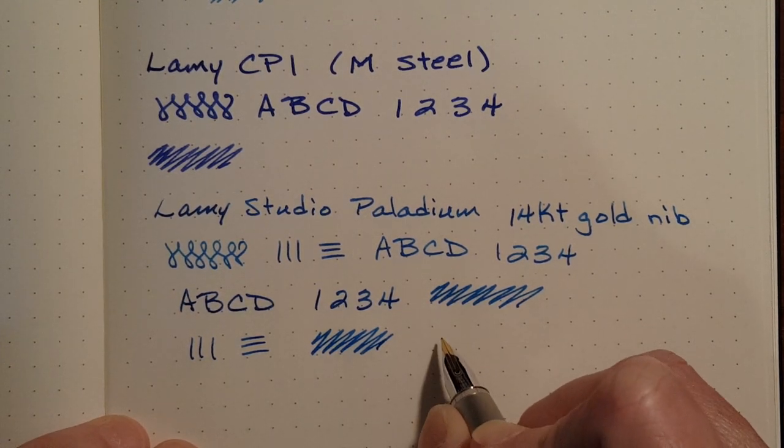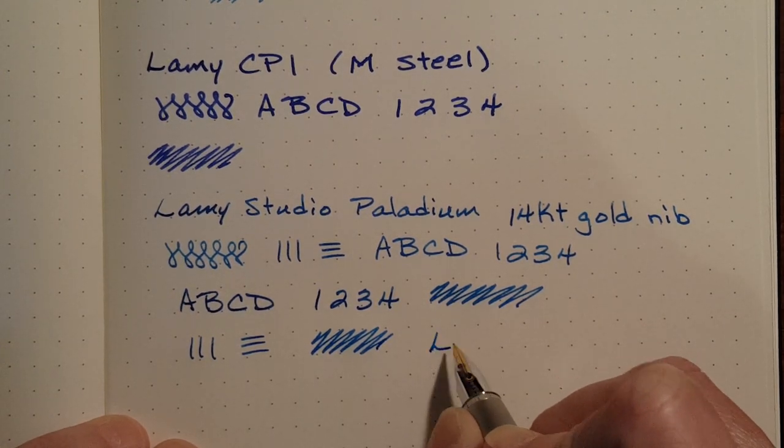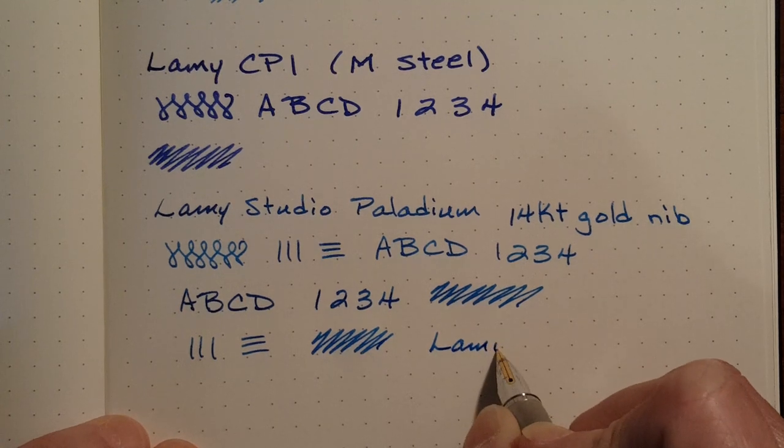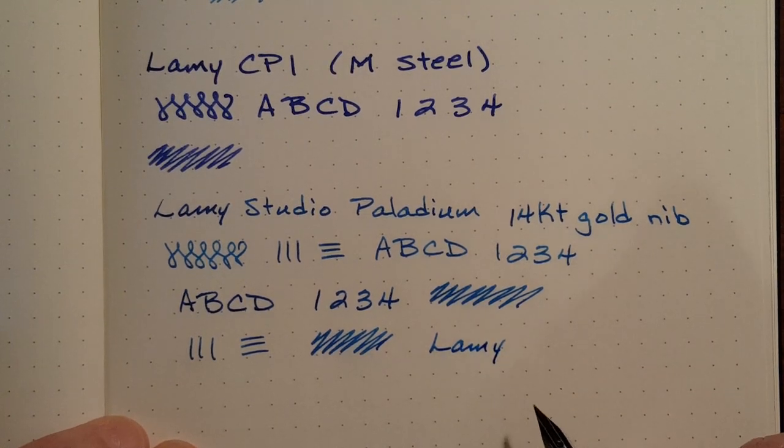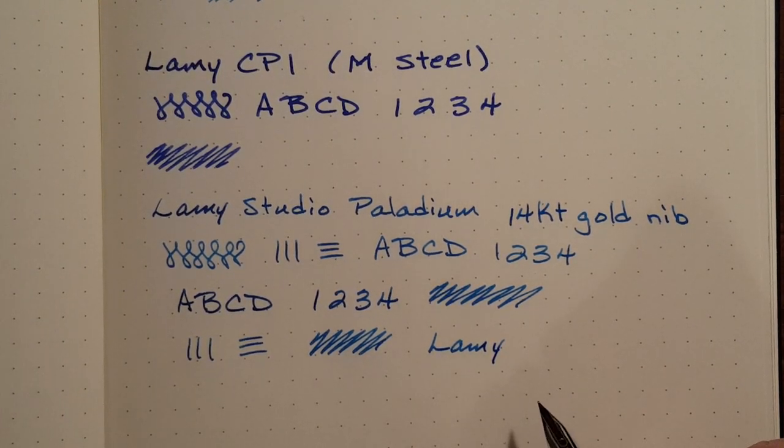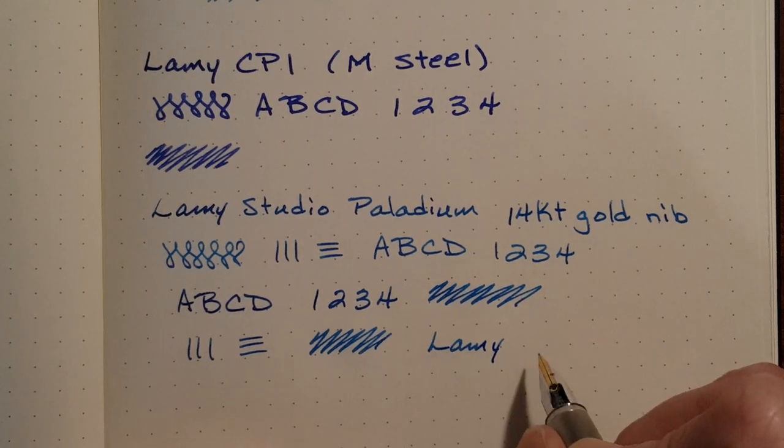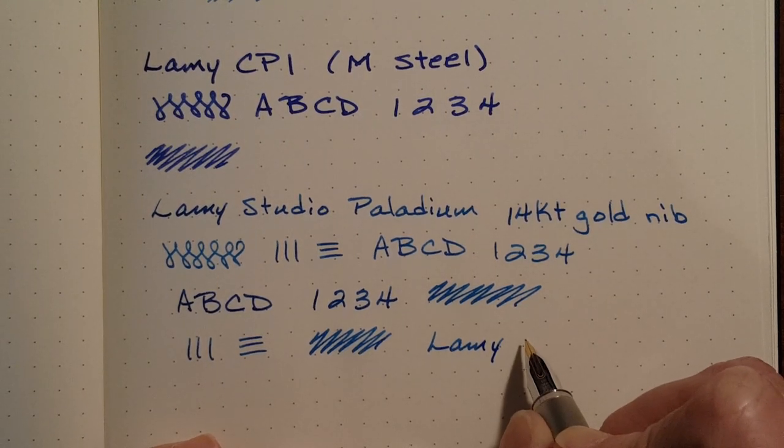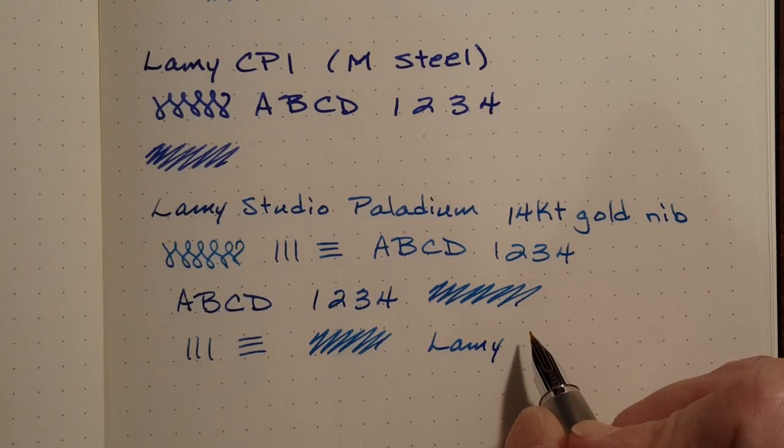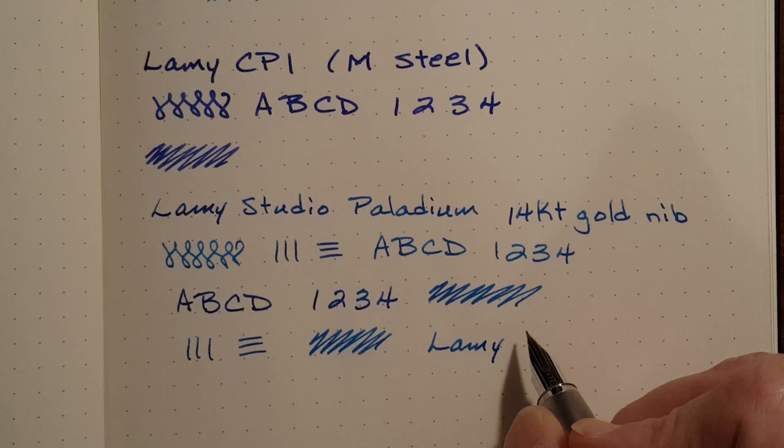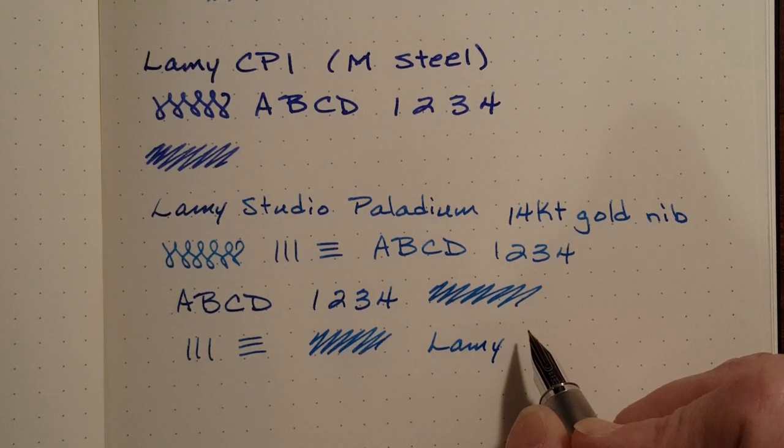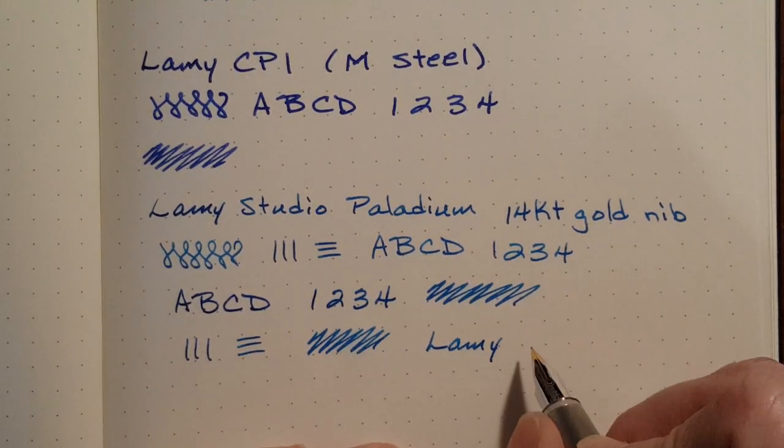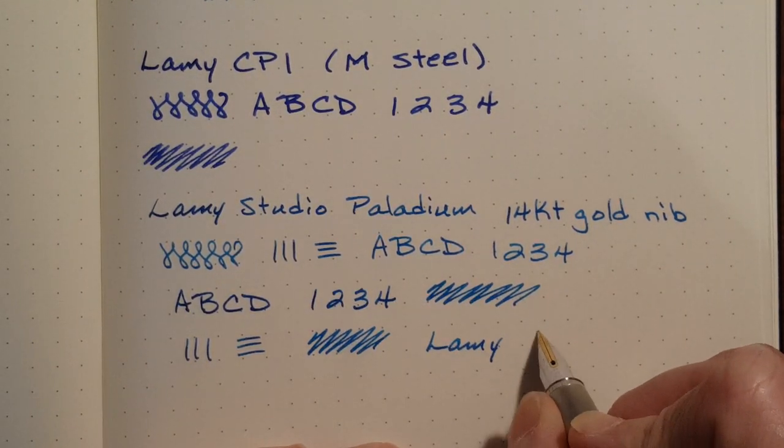I like this pen. I was thinking earlier, do I have more Lamy's in my collection than any other pen? Turns out I have more Pilots, but Lamy is a close runner-up.